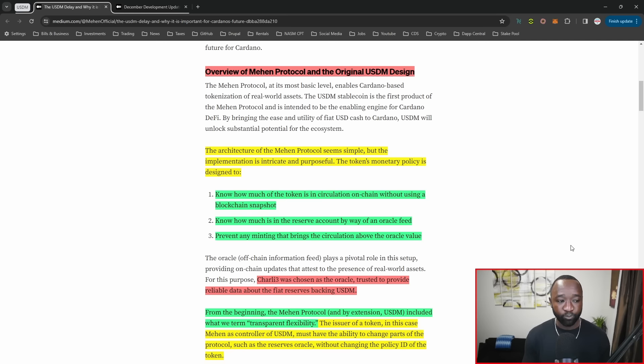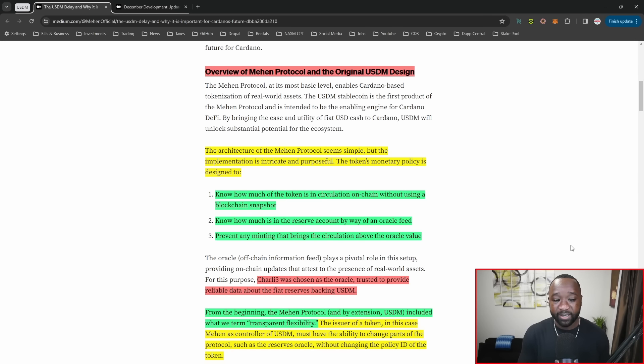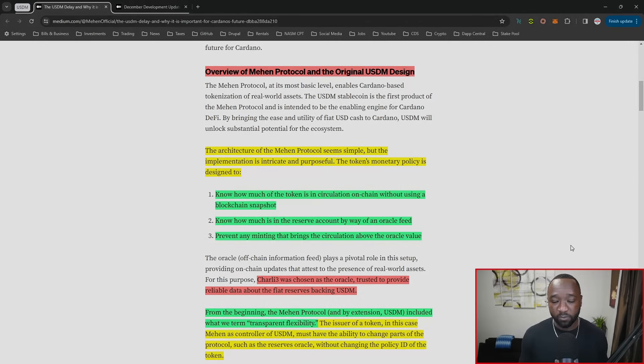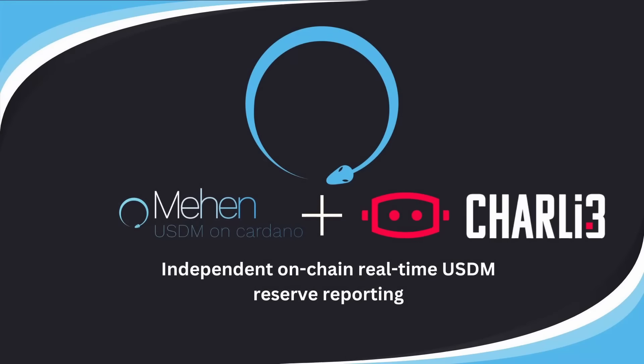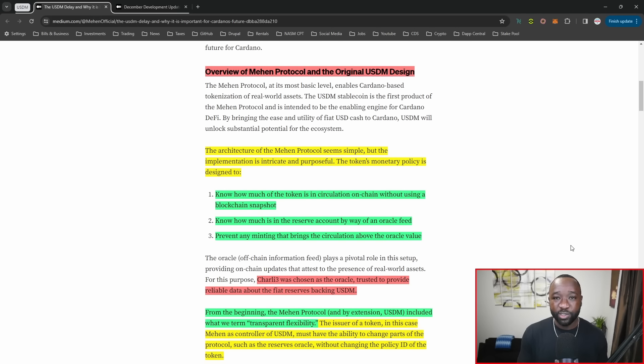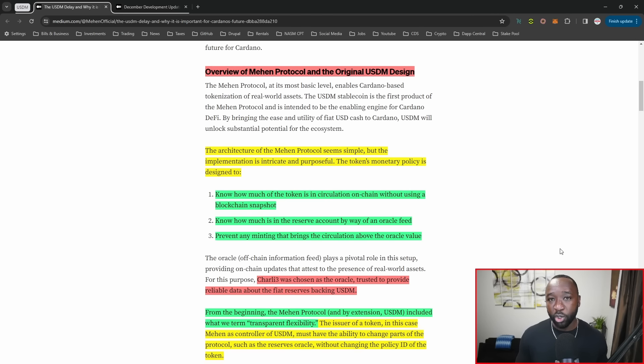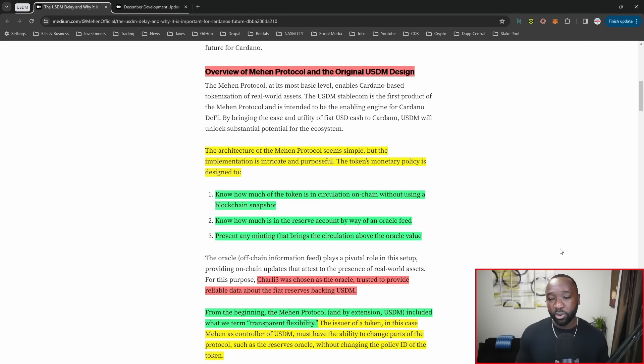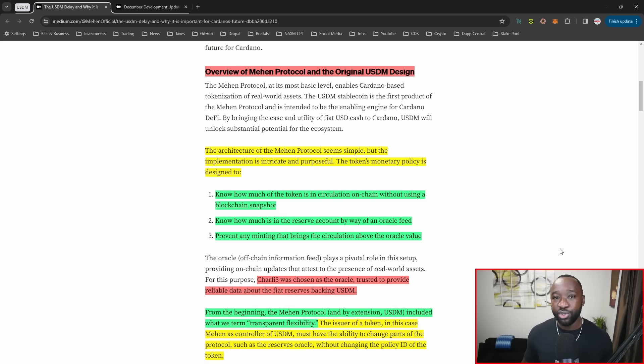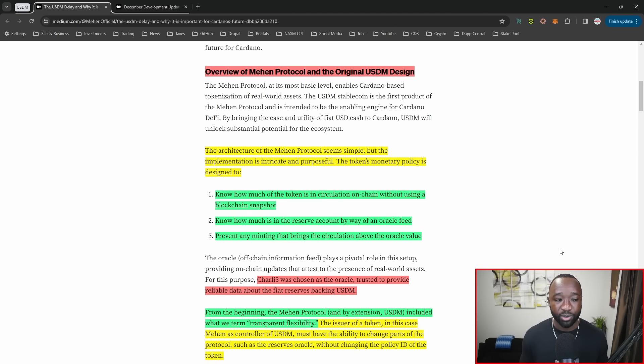It's also aiming to know exactly how much is in the reserve account by way of an Oracle feed. If you guys missed this update, the Mahen team did integrate with Charlie three, Cardano's Oracle. They were able to confirm utilizing Charlie three how much actual fiat within the bank they're partnering with is available. Depending on what value the C3 protocol gives back to Mahen, they'll be able to dictate how much more USDM they're available to mint.